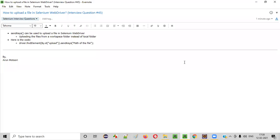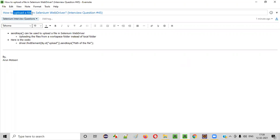Welcome all. In this session, I'm going to answer one of the Selenium interview questions: how to upload a file in Selenium WebDriver. Let me answer.